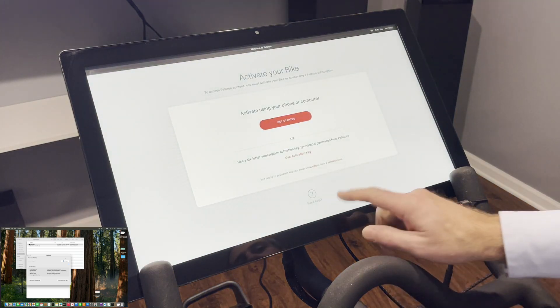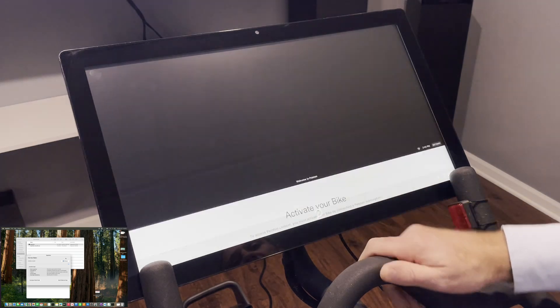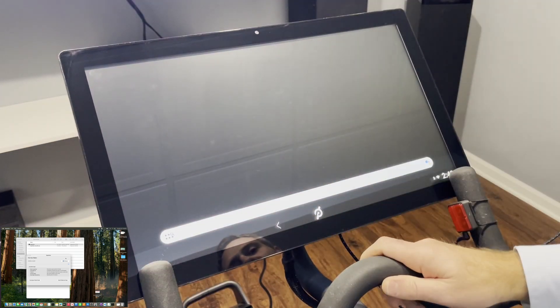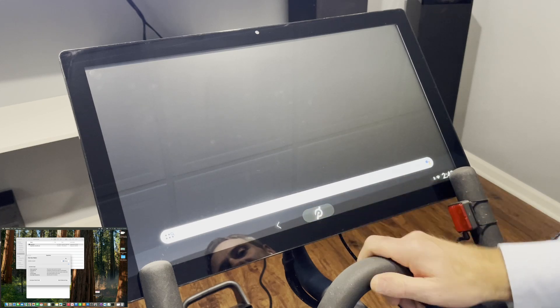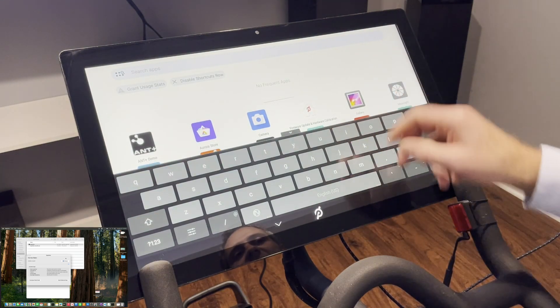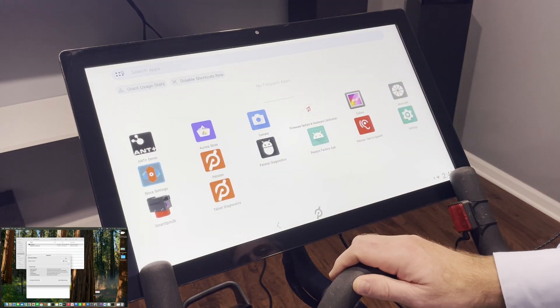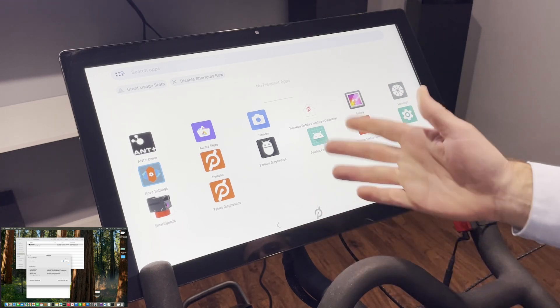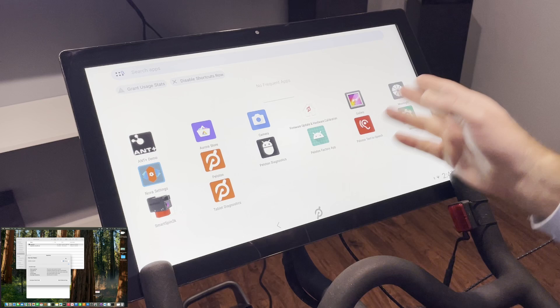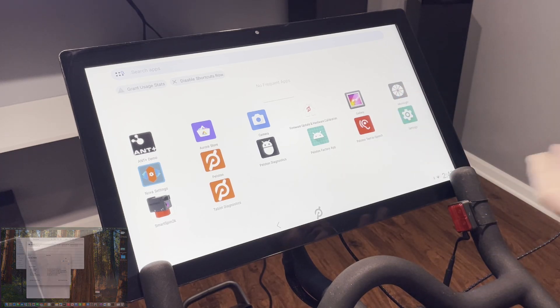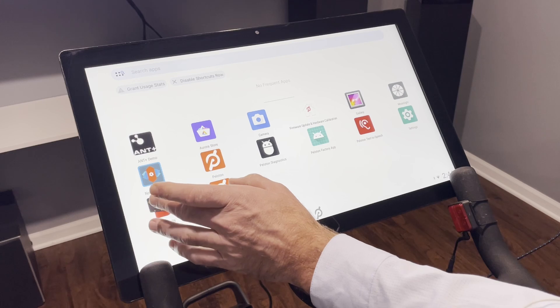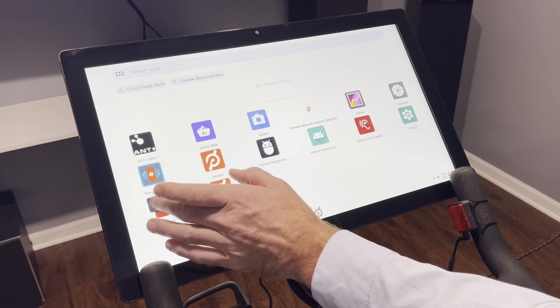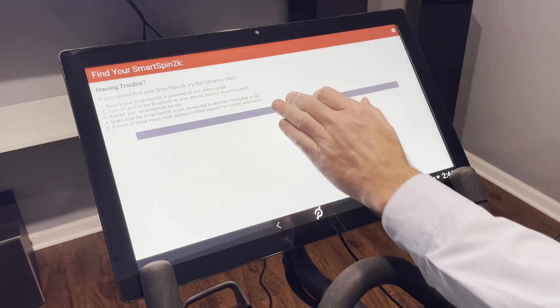All right, so now we have Nova Launcher on here. If you click the Peloton button, you are brought to the Nova Launcher screen. So if we click Home again here, then now you can see we have the apps that we just installed: the Aurora Store, SmartSpin2K, and Moon. So anyway, that's how you get all of the apps. Now if you want to run SmartSpin2K, you can open SmartSpin2K from here.